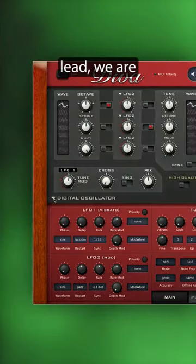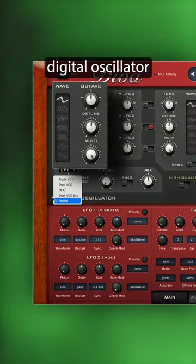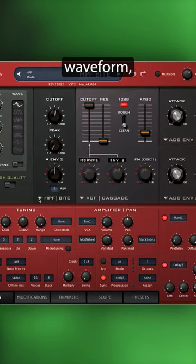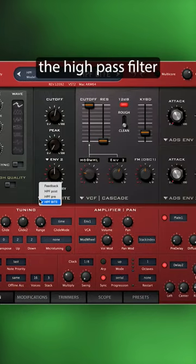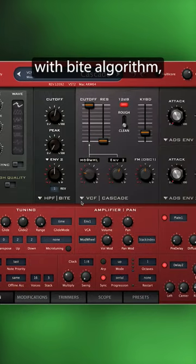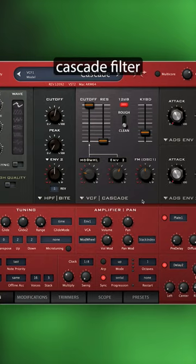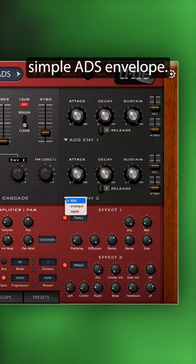In this DivaLead, we are using the digital oscillator with a multi-saw waveform, the high-pass filter with byte algorithm, a low-pass cascade filter, and a simple ADS envelope.